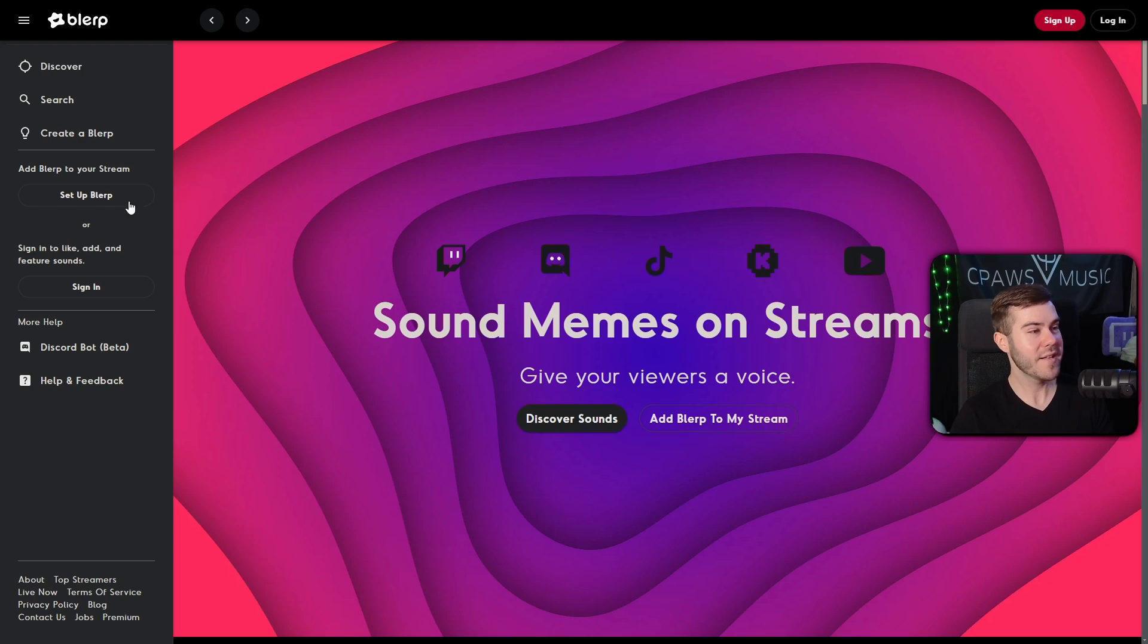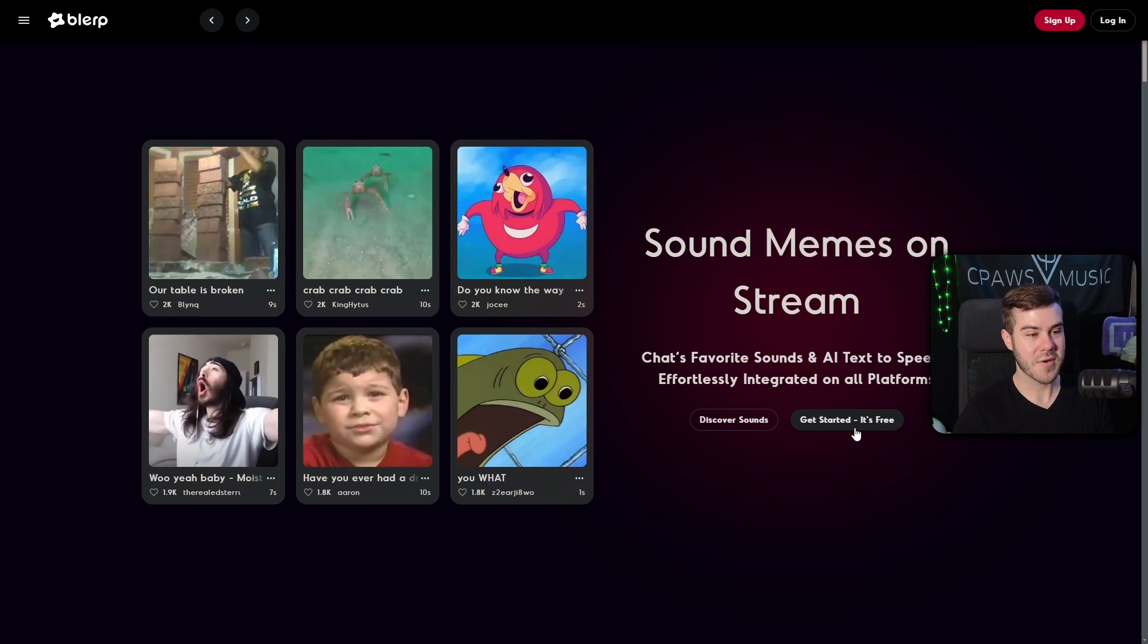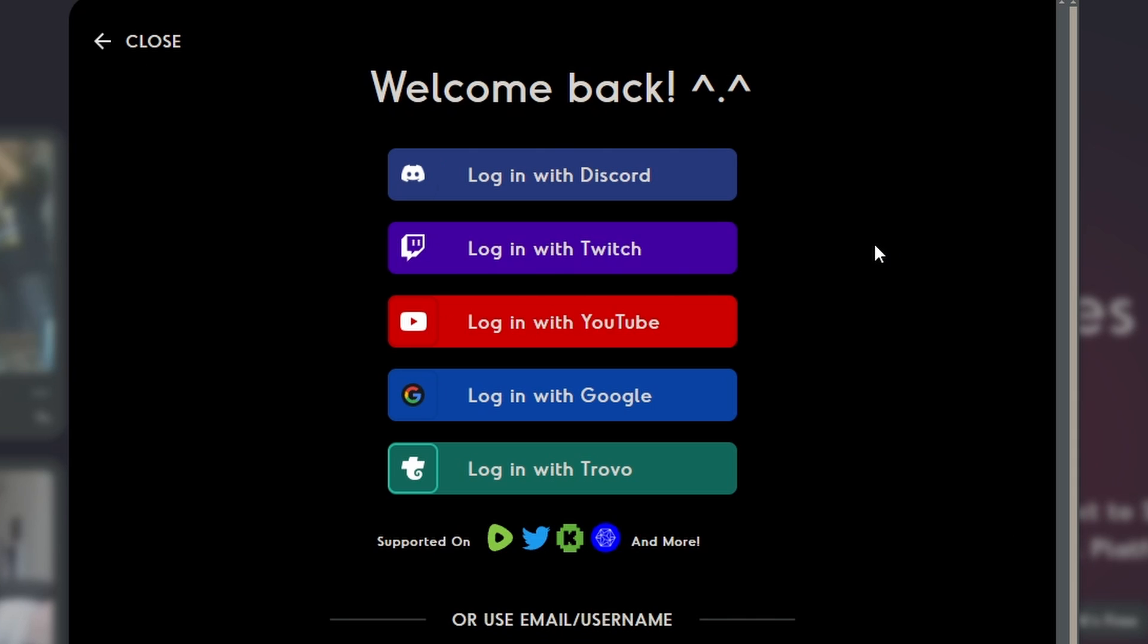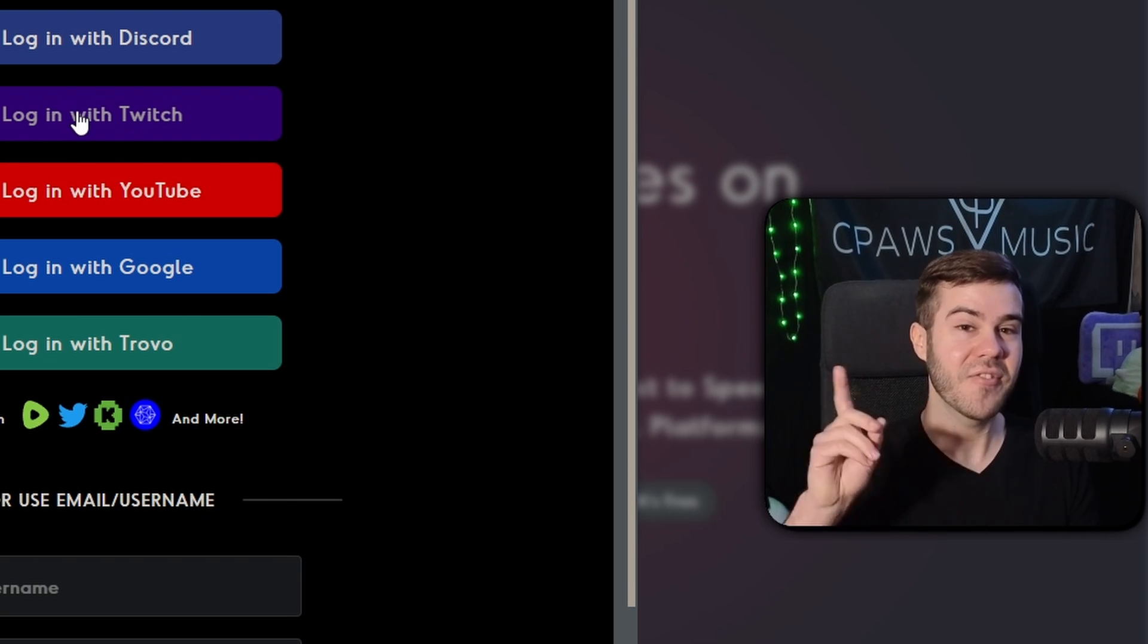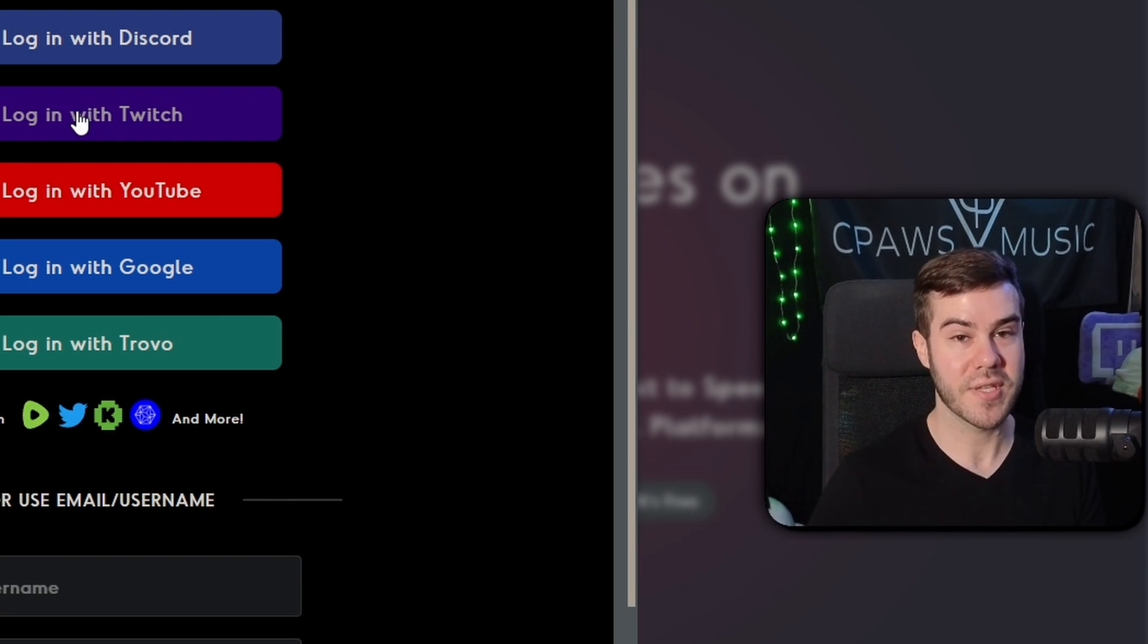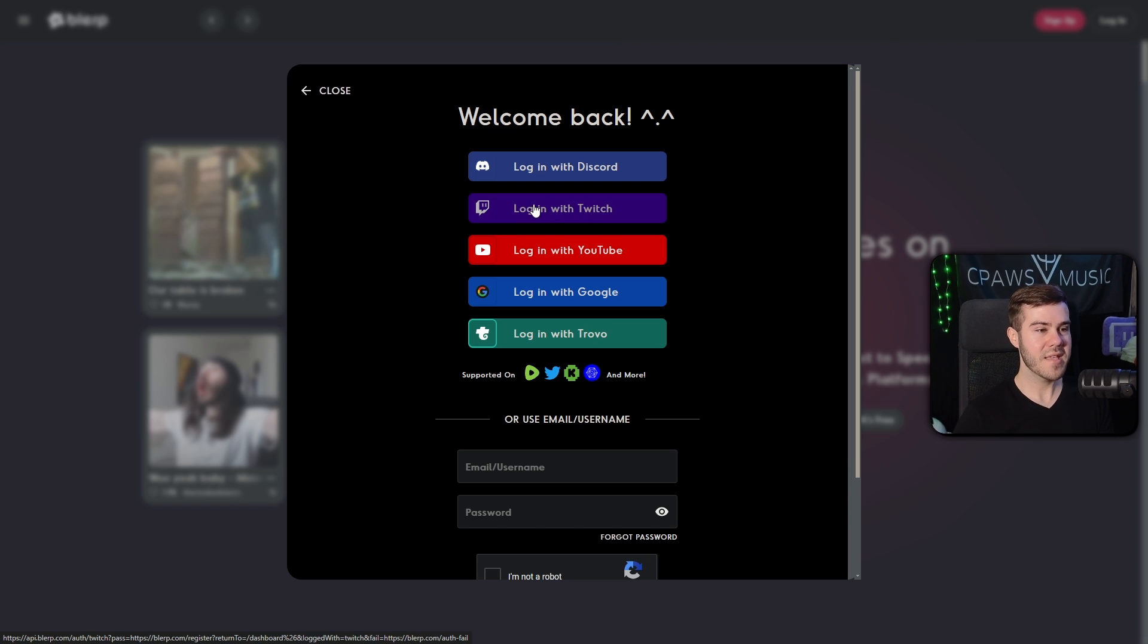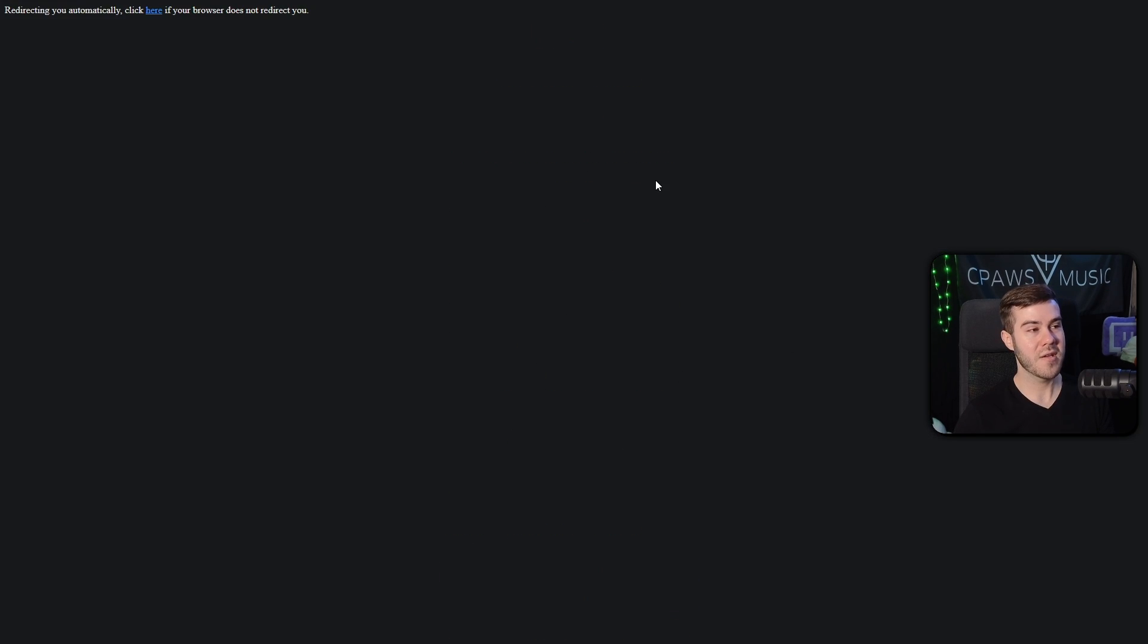But once we're over on Blurp, let's actually click on Setup Blurp on the left-hand side. So now we have a couple of choices here. We have Discover Sounds or Get Started, It's Free. Since this video is for Twitch, we're going to click on the Twitch option. We're going to click on the Login with Twitch option. So we're going to go and authorize Blurp to our Twitch account so that way we can use the sound effects.